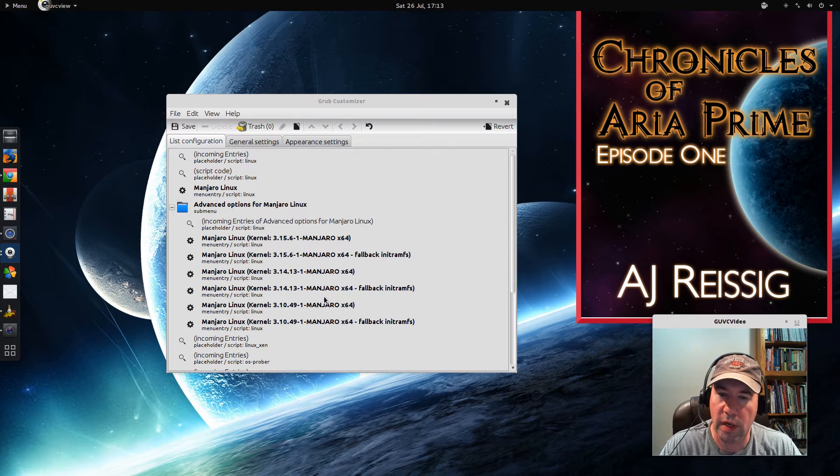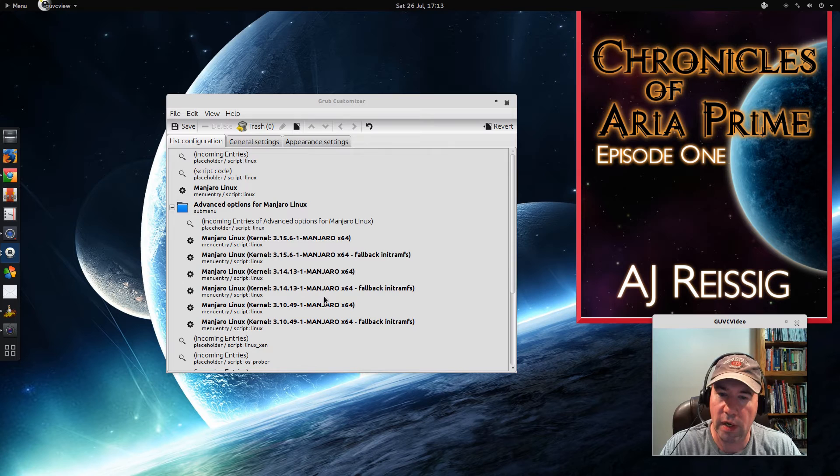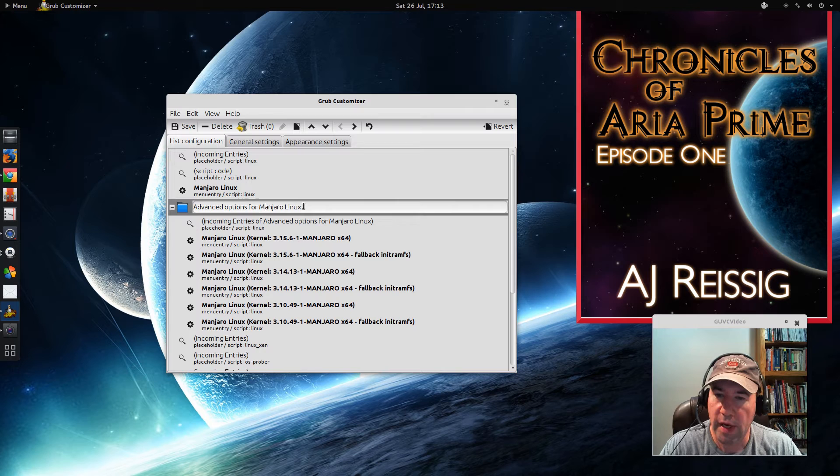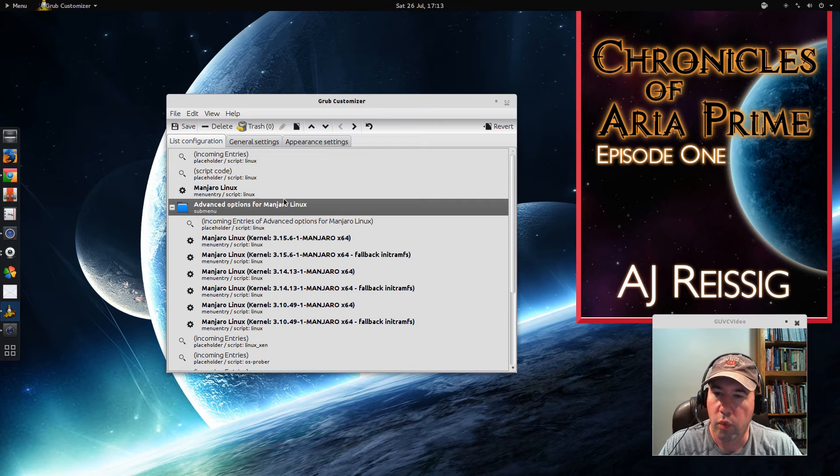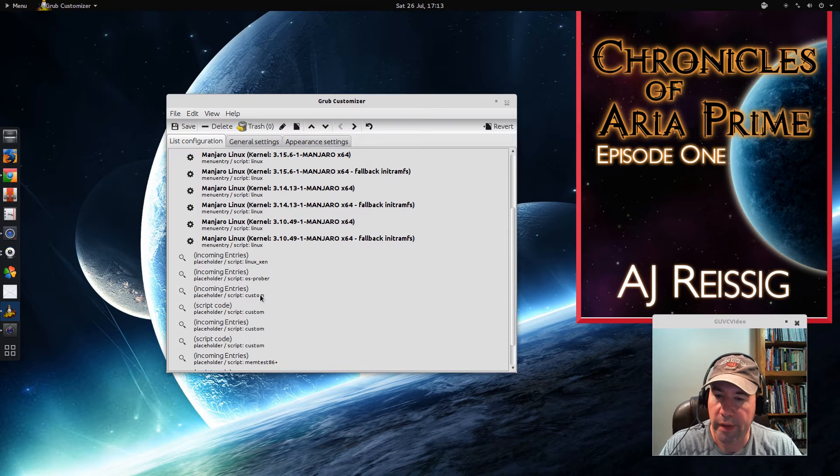Now if you wanted to go and change the name for one of those entries, it's real easy. Basically, just double click on it, type in whatever it is that you want, and boom, you're ready to go. I don't really want to change any of this, but just so you can see, that's all there is to it. Really easy. It really doesn't get any simpler.